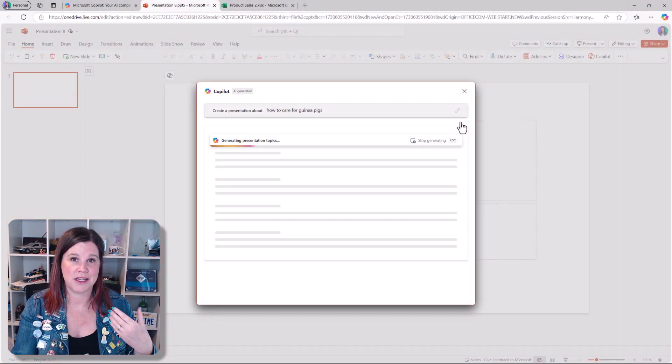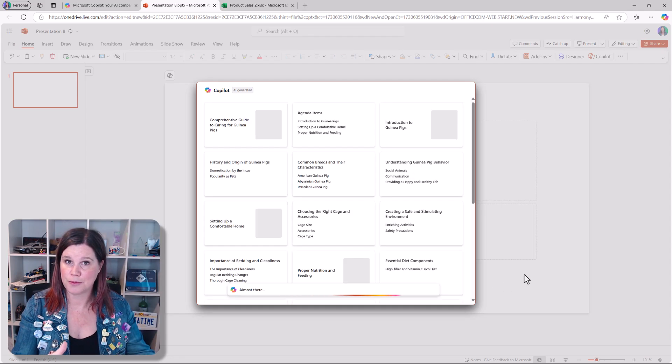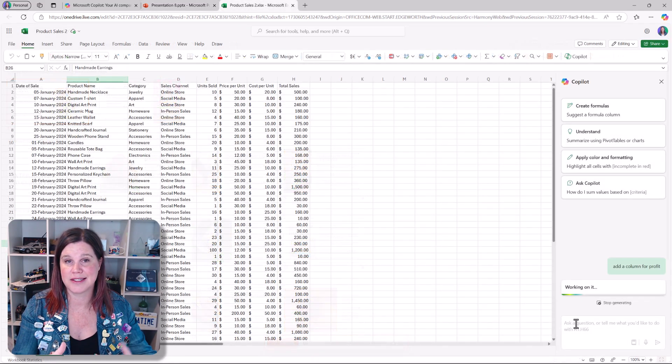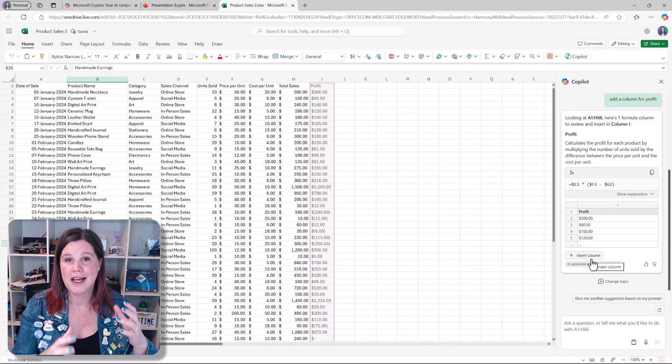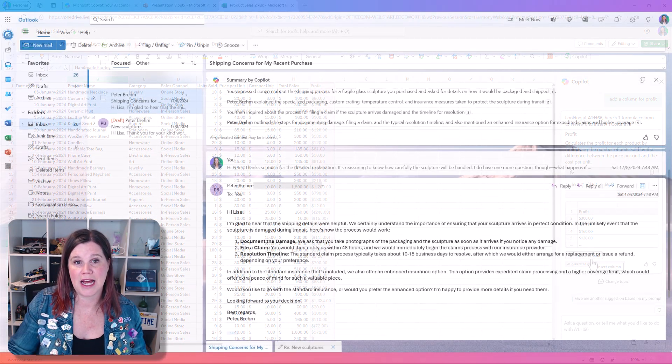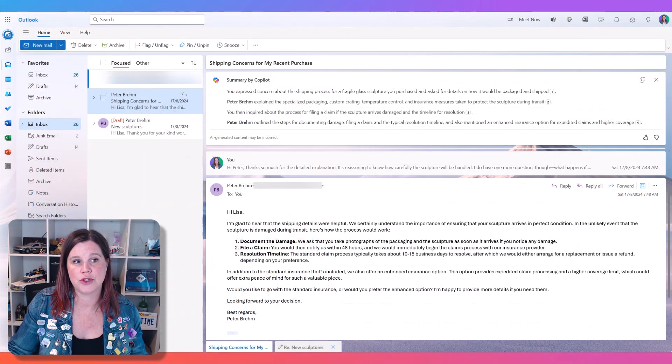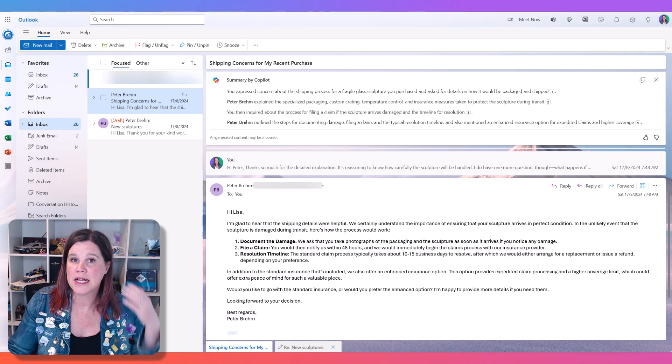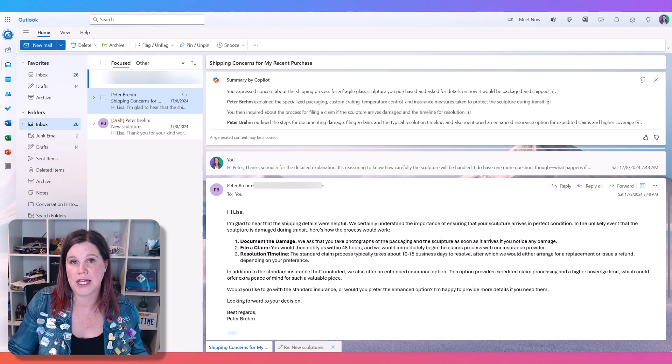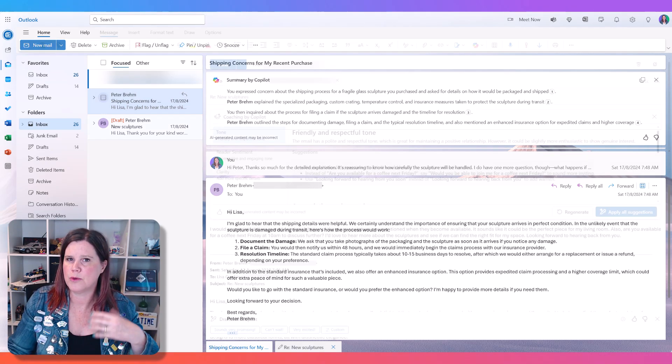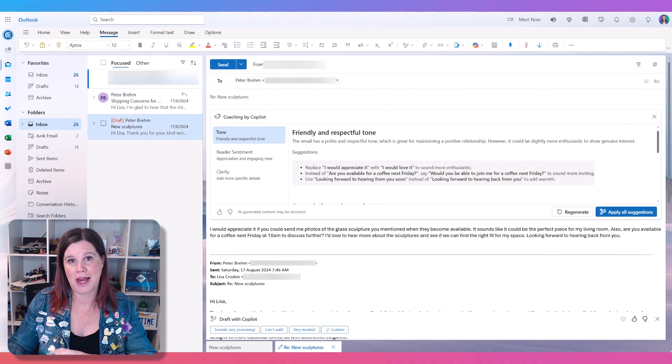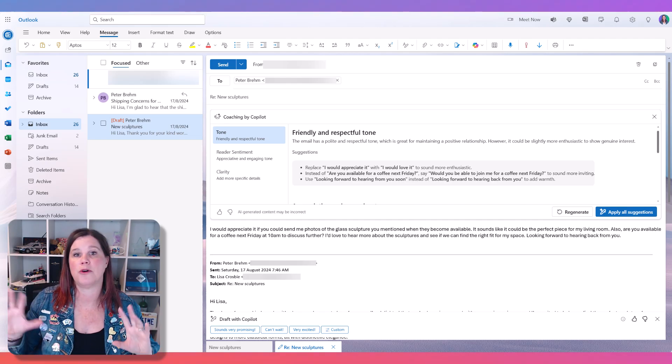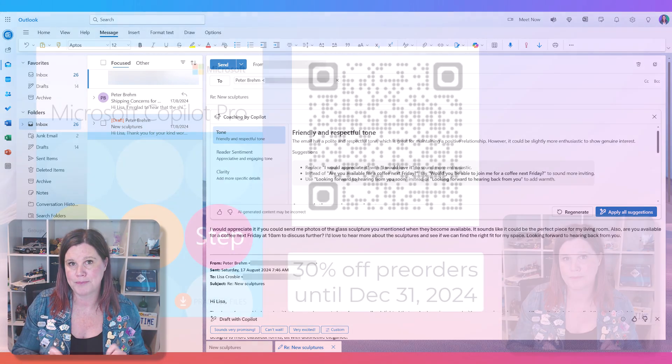So this one is actually really good at helping you draft things. You've got the ability to go into PowerPoint and ask it to help you create a presentation, understand your data in Excel, and also do some things in Outlook. It's fairly basic in Outlook, and it will allow you to do something like summarizing an individual email thread, and it will help you with some of the coaching on your emails, but you won't get that experience down the side panel that allows you to say, catch me up on all my emails from the past week.